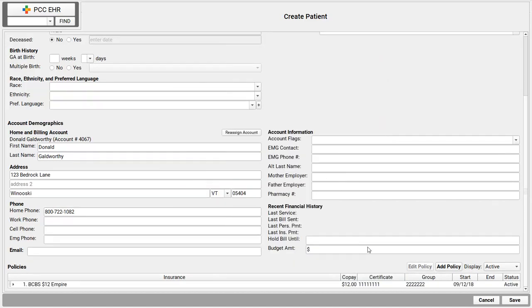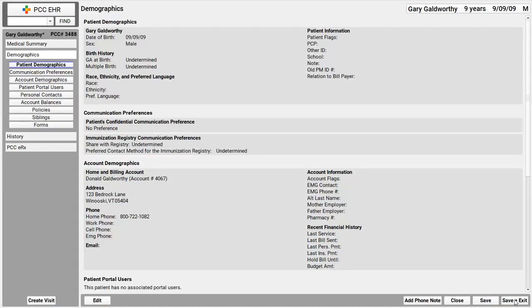Okay, I think I'm done. I've entered patient information, account information, and an insurance policy. I'll click Save. I'm brought right into the new patient's chart. Here's their name, up here in the upper right-hand corner. And I'm brought to the demographic section of their chart, so I could add any additional details.